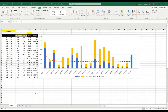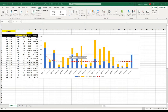Welcome back to Strength Coach Tutorials. In today's video we're going to take a look at how you might want to visualize your training load data if you're collecting data from multiple sources. I'm going to show you how to create a training load graph that shows both your practice and your strength and conditioning sessions data.